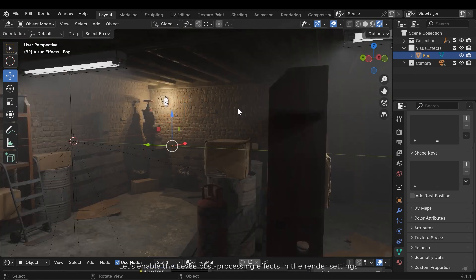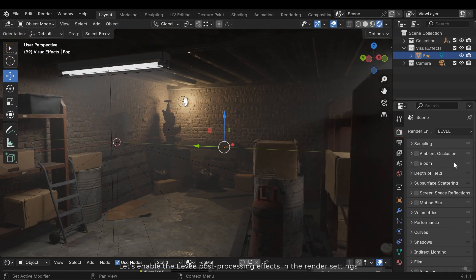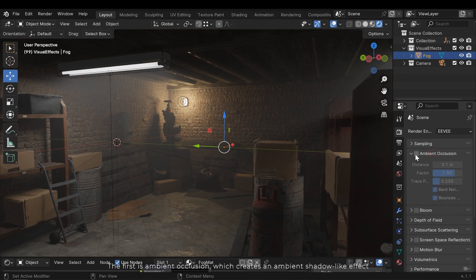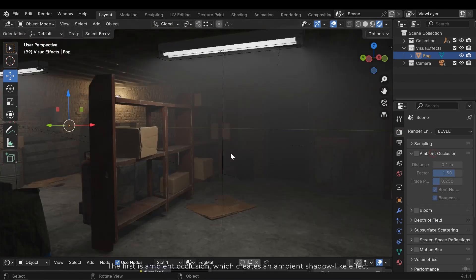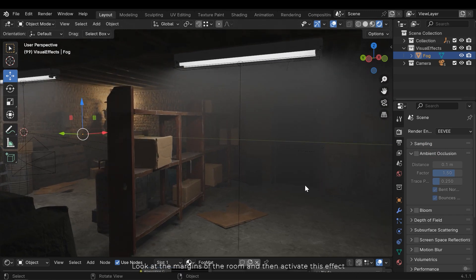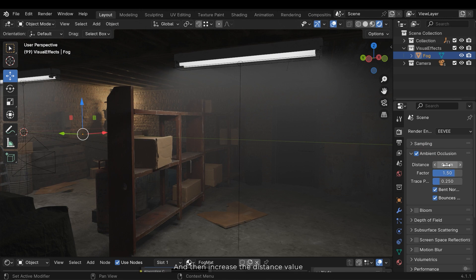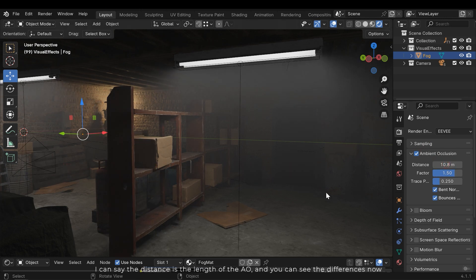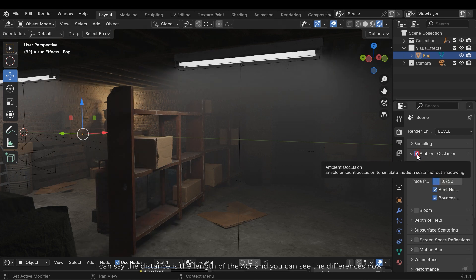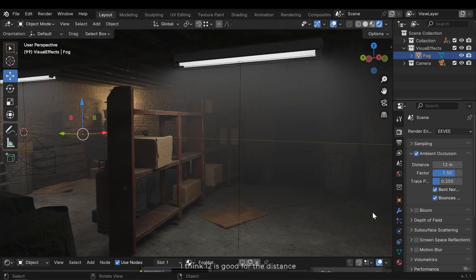Let's enable the Eevee post-processing effects in the render settings. The first is ambient occlusion, which creates an ambient shadow-like effect. Look at the margins of the room and then activate this effect. And then increase the distance value. I can say the distance is the length of the AO, and you can see the differences now. I think 12 is good for the distance. Leave the other fields.